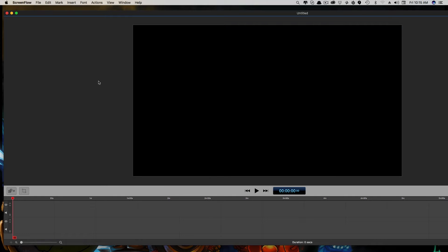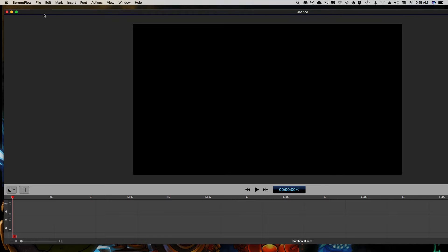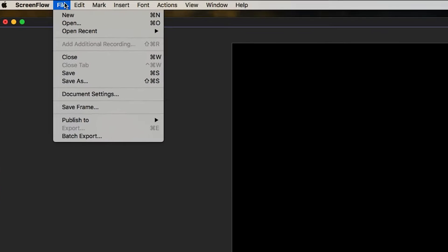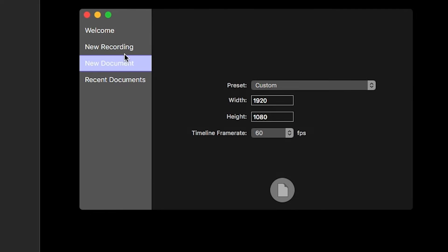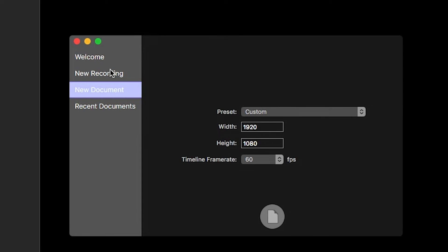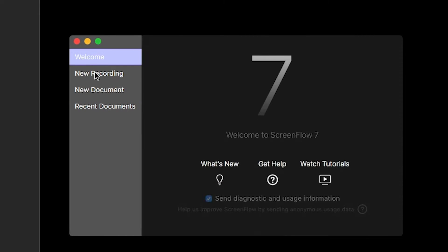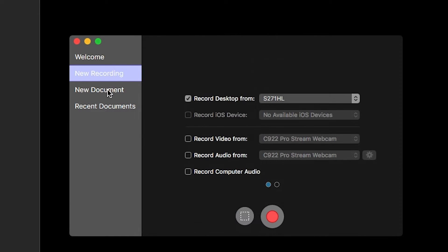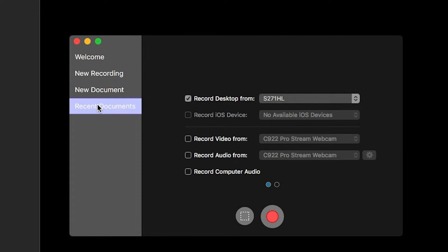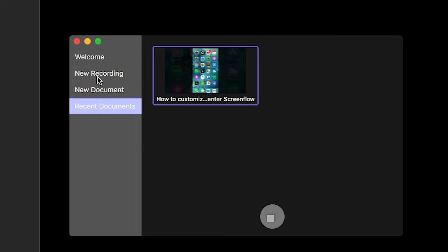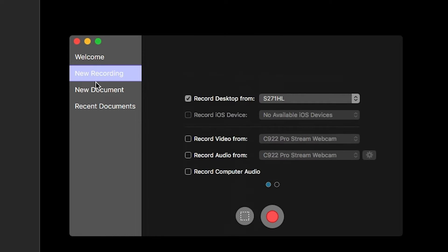Today we're going to be taking a deeper dive into ScreenFlow and what you can do. The first thing you need to look at is creating a new document. When you first download ScreenFlow to your computer, you go to File > New. Under New, you're going to have the welcome screen, new recording, new document, and open recent documents.